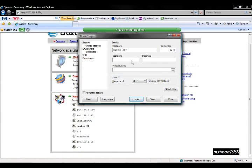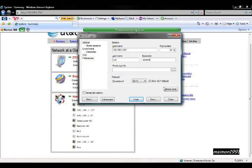And for username, you're going to type in Root, R-O-O-T. And then for the password, you're going to write it in Alpine, A-L-P-I-N. Now over here where it says File Protocol, you're just going to go down to where it says SCP.